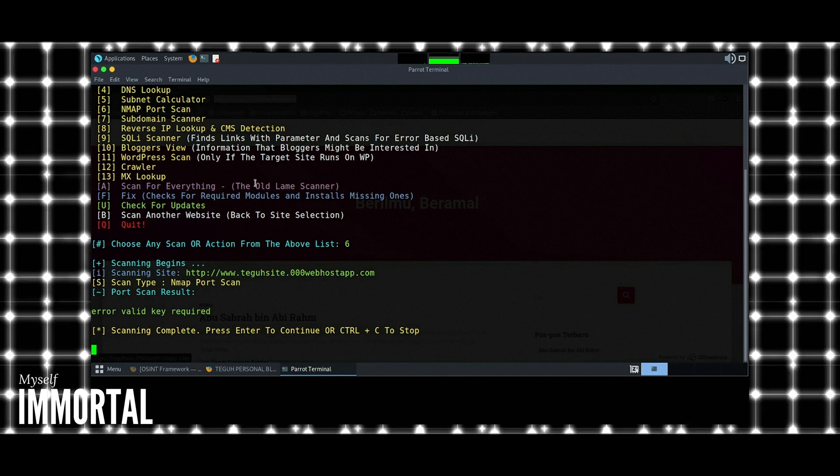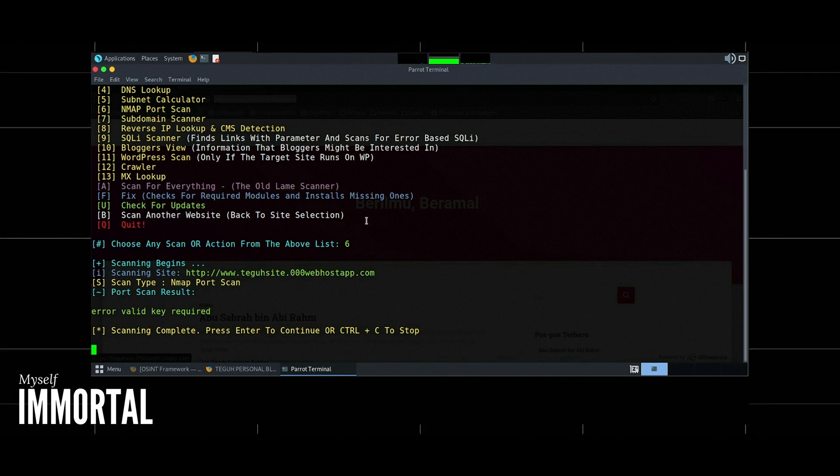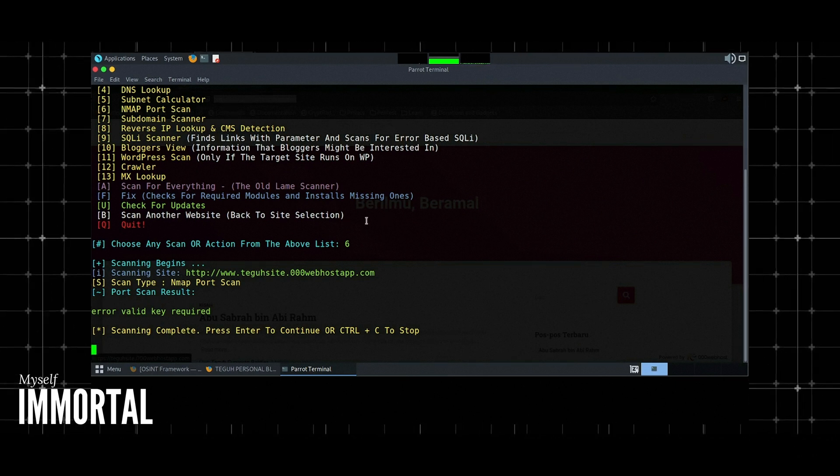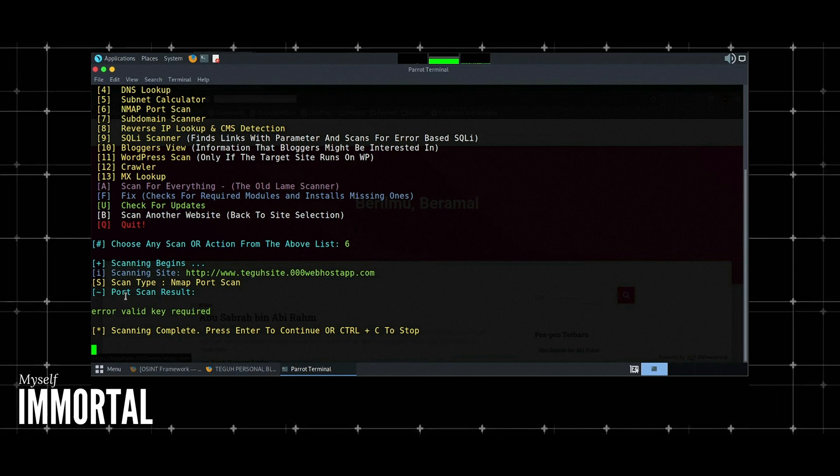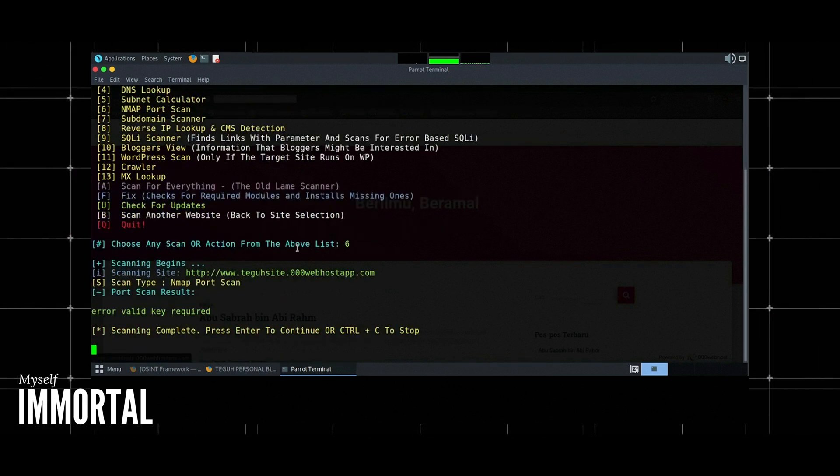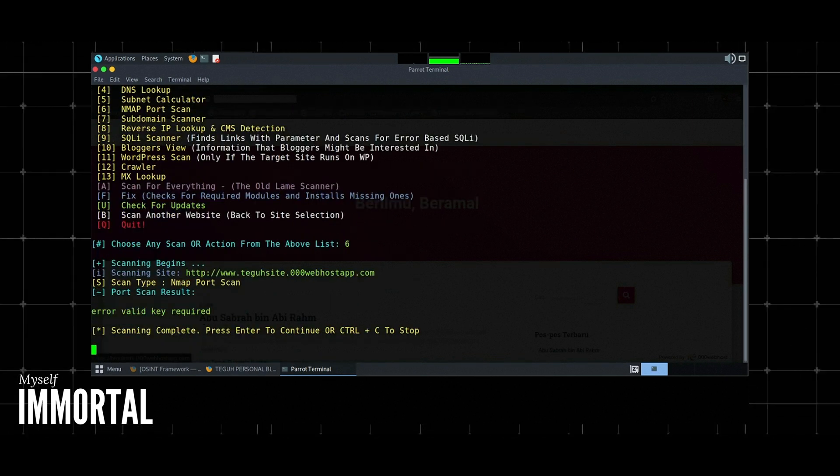5. Subdomain scanner. Finds subdomains associated with the target domain. Example: Select subdomain scanner option. The tool will list all discovered subdomains.